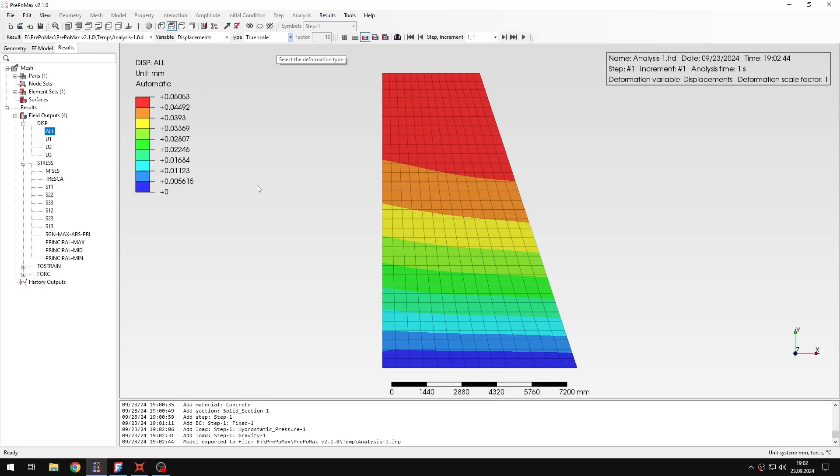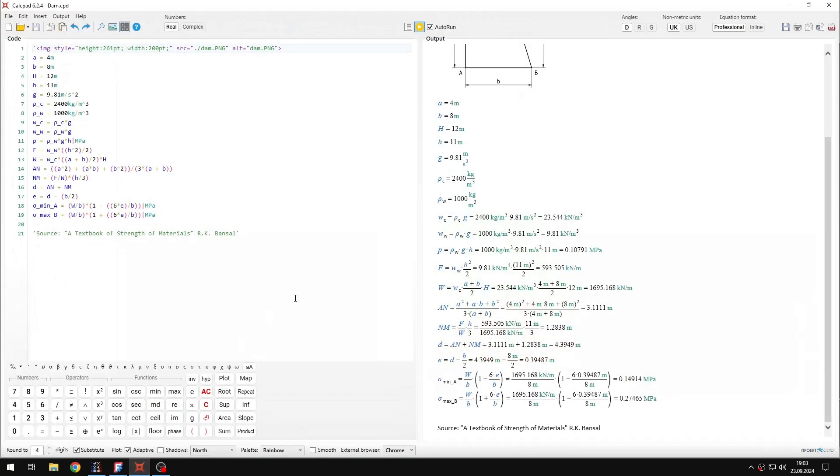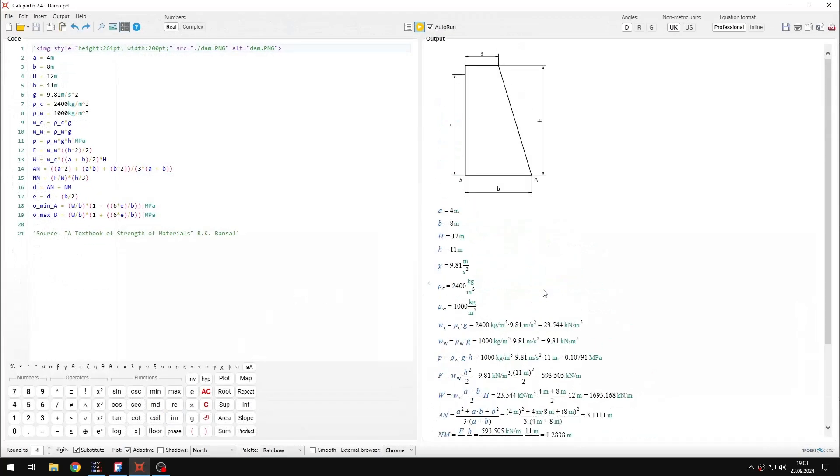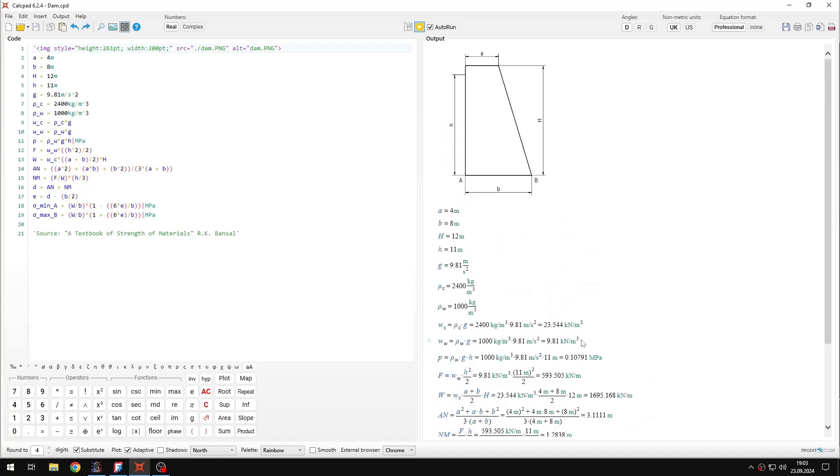So let's open them. And then I will switch to true scale from automatic deformation. And then I need to look at the stresses. And for that, of course, I will compare them with the analytical solution in my calcpad sheet. So if you look at this scheme here, it's the dam, different dimensions specified here, then some densities, and the rest is just the calculation based on this book.